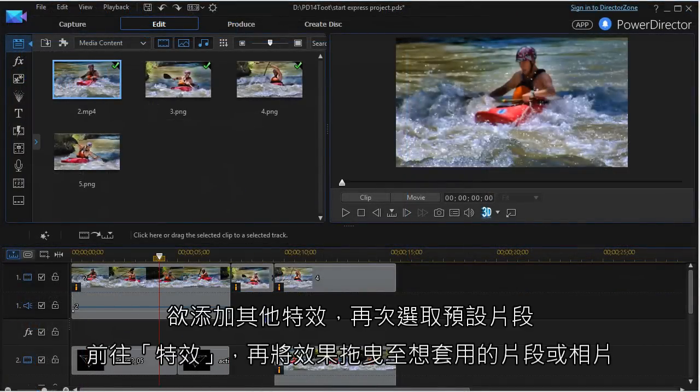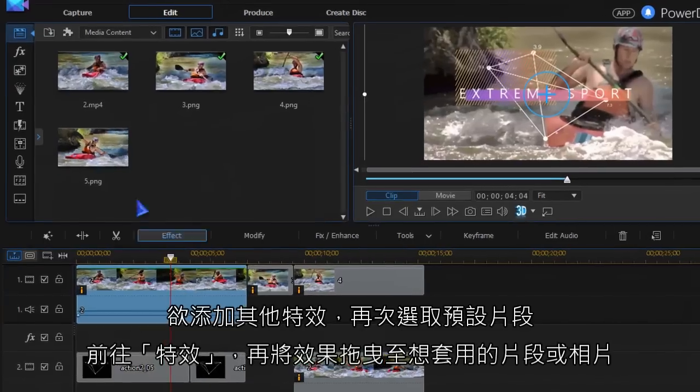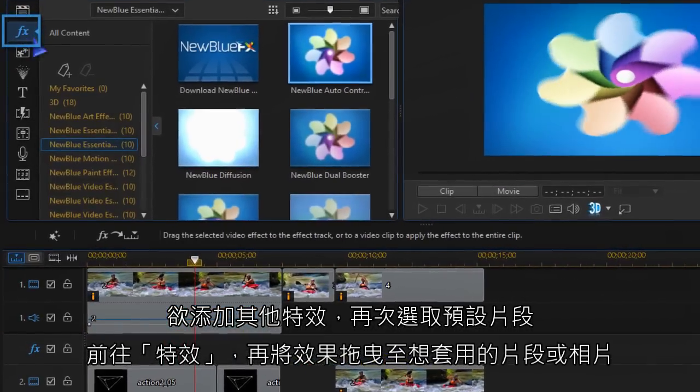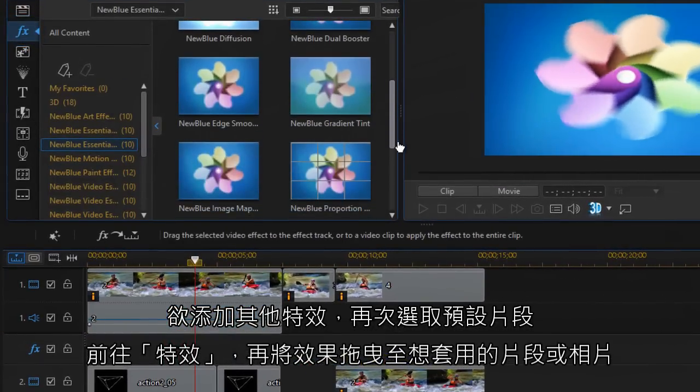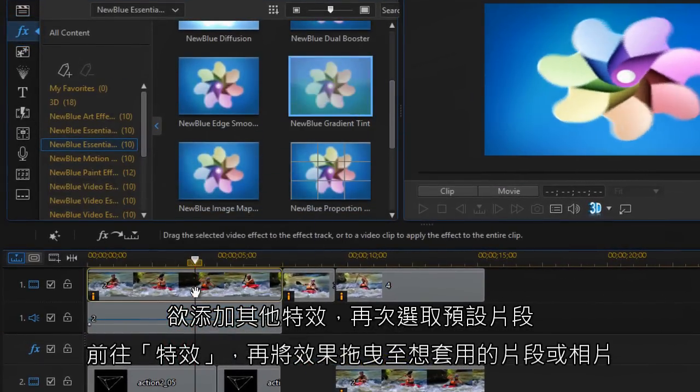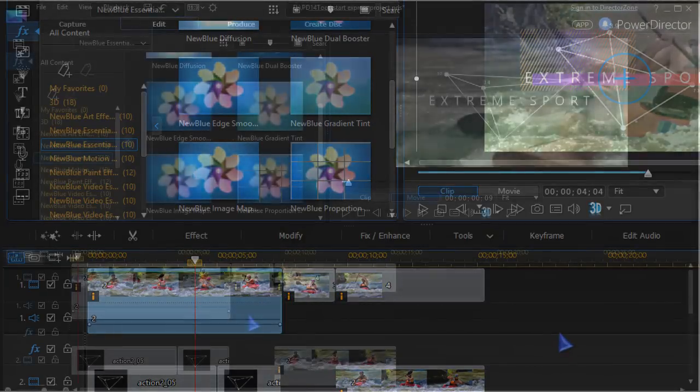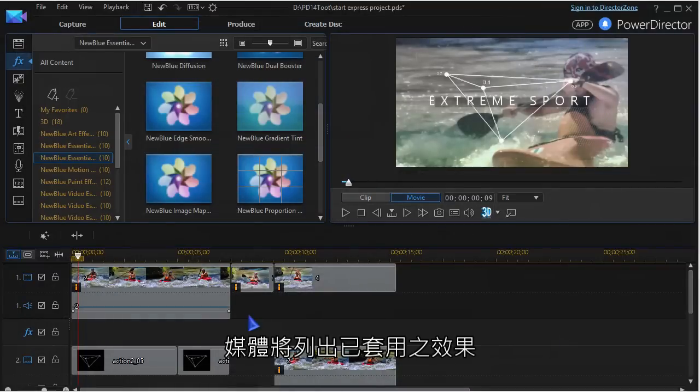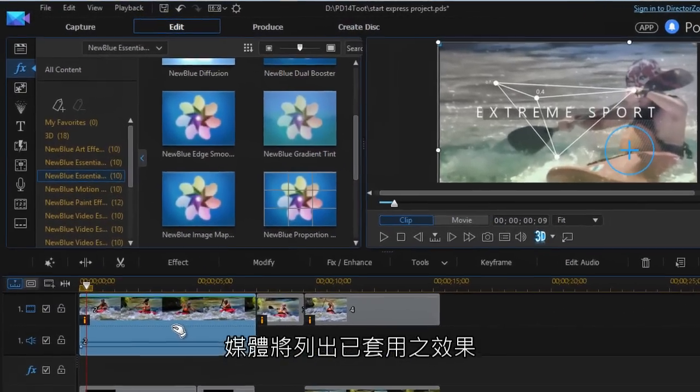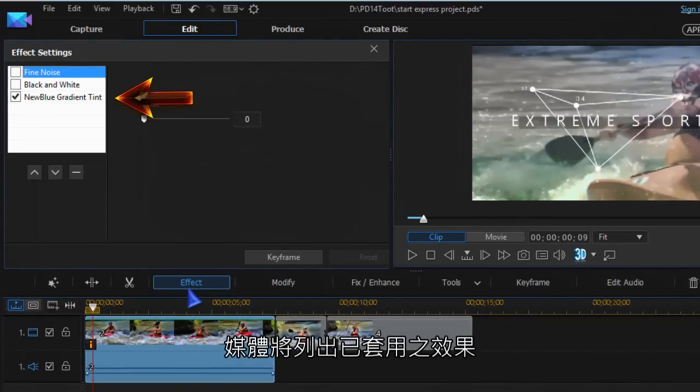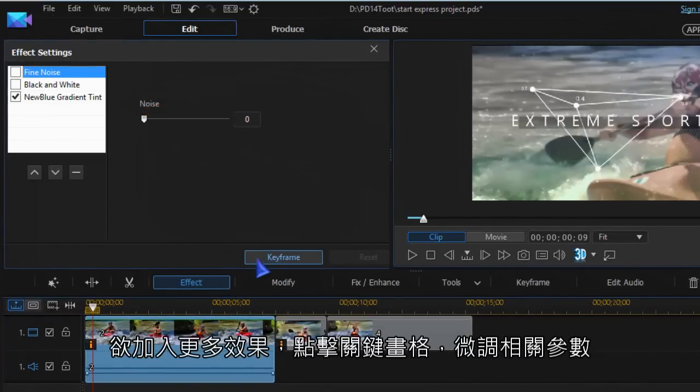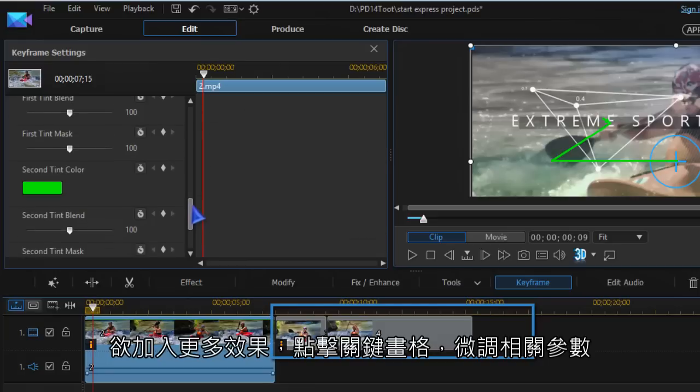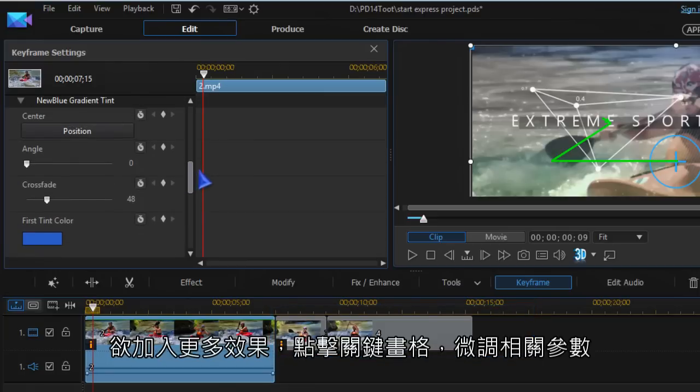To add another effect, highlight the placeholder again. Go to effects and drag the effect you want to the video clip or image. Your media will now list the effect you applied. To work more on the effect, click on keyframe and you can adjust and keyframe several parameters.